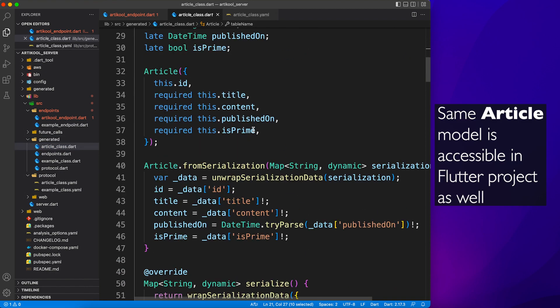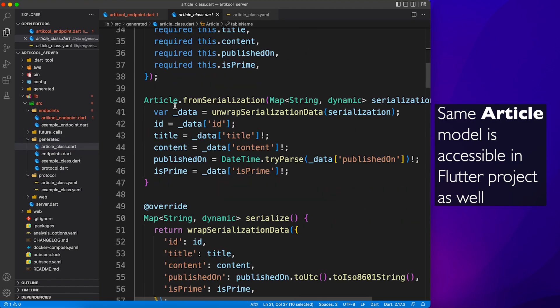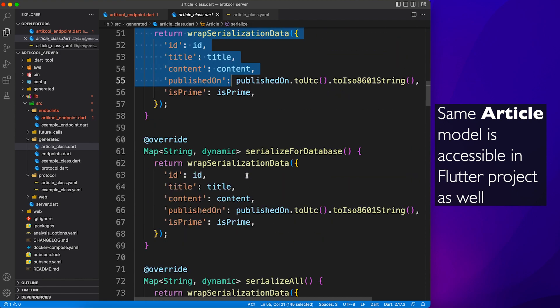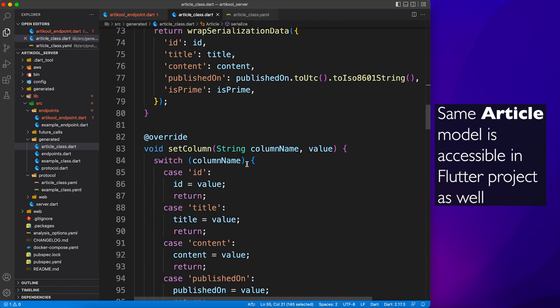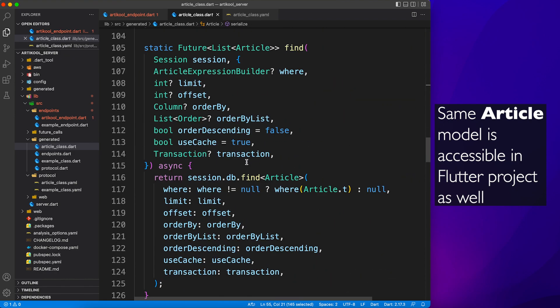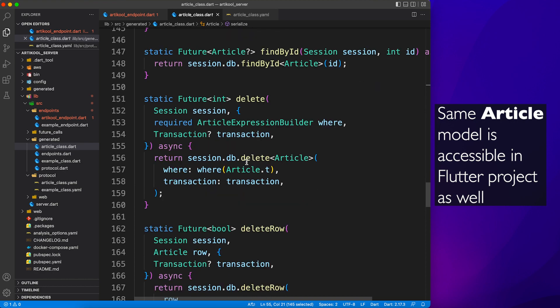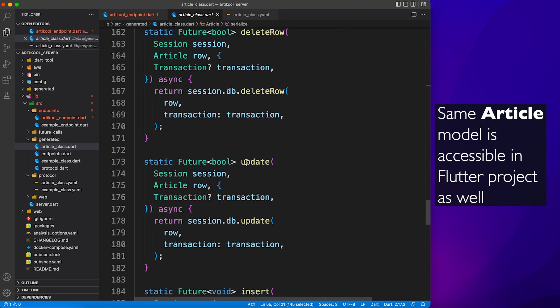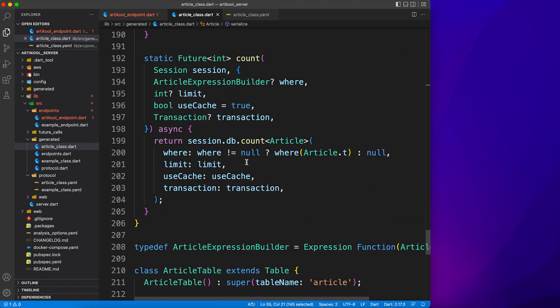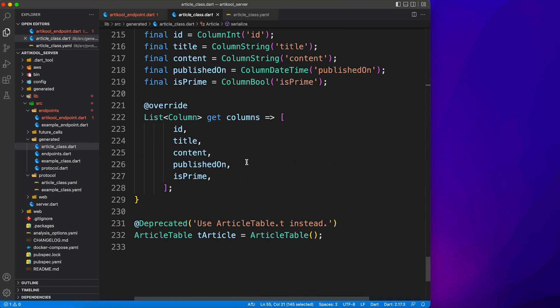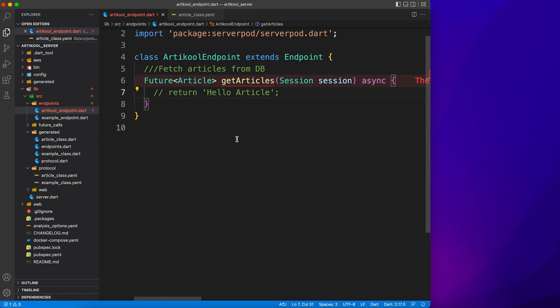Now here's the generated file. You can see there's a class Article, there's a table name, and serializable, deserializable, all the properties, all the operations - insert, delete, find - and everything you need to perform any action is already there in this class file.